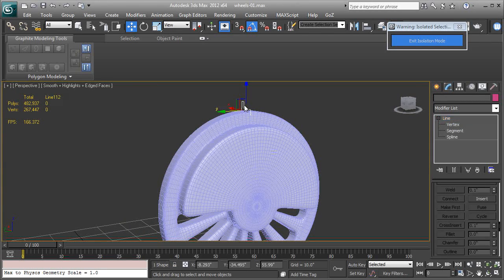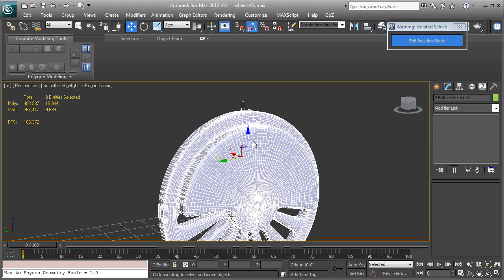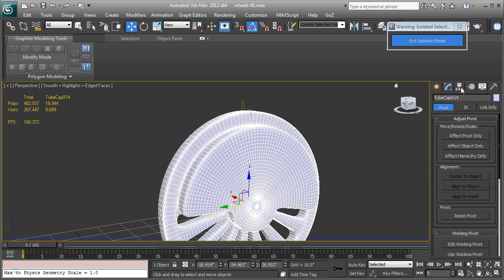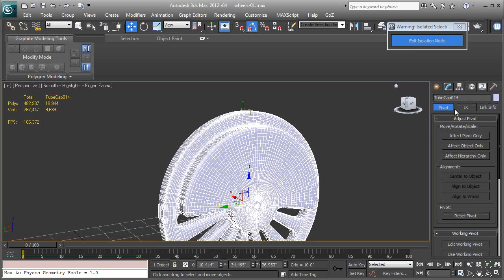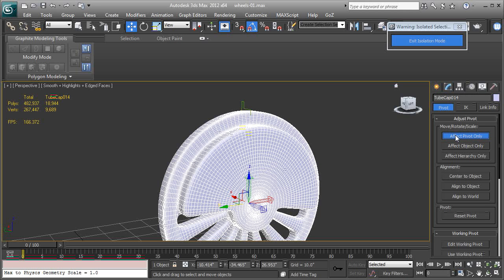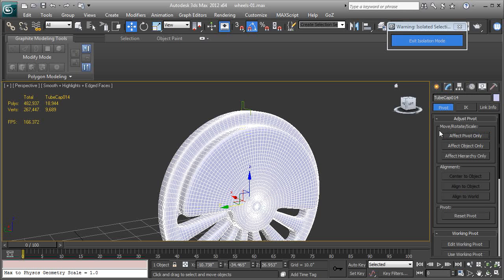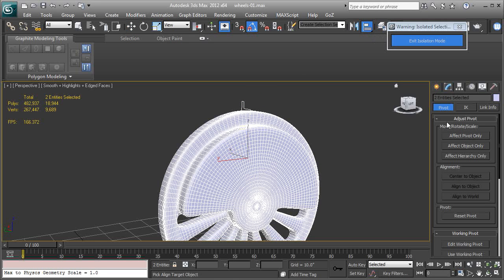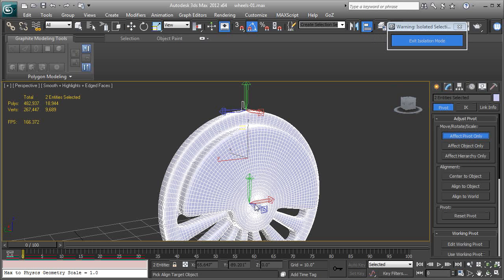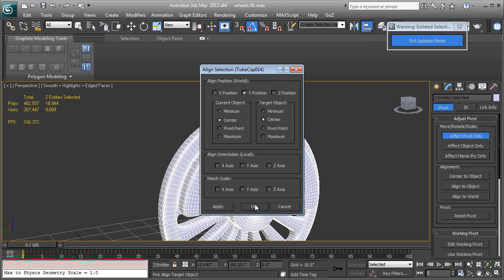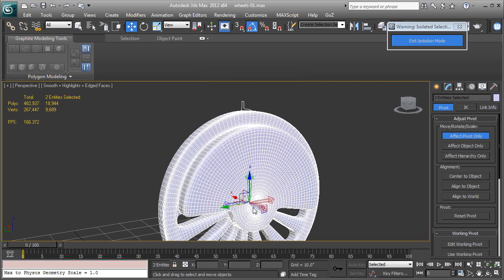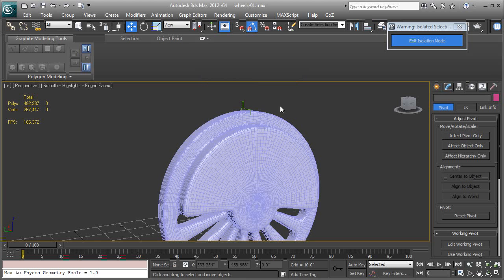I'm going to Alt and Q to isolate, there we go. And now we're going to do a pivot line. So we're going to select the line and the wheel. Let's get the wheel first. Let's go here to hierarchy, hierarchy, and we're going to affect pivot only, center to object, just like that. And now we can Control and click on that spline and let's use the align tool, turn on affect pivot only, and let's click on that pivot in the center, X, Y, and Z position.